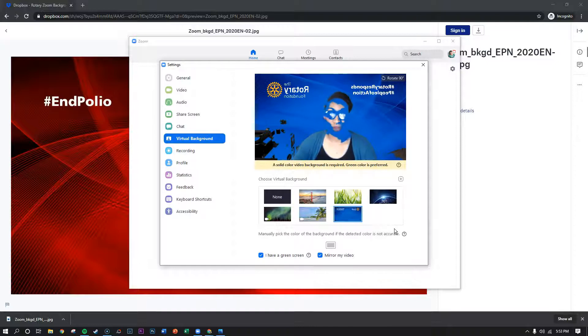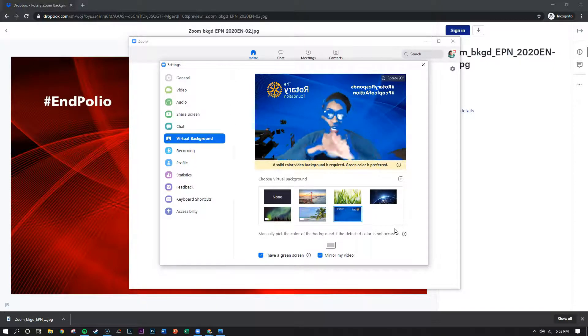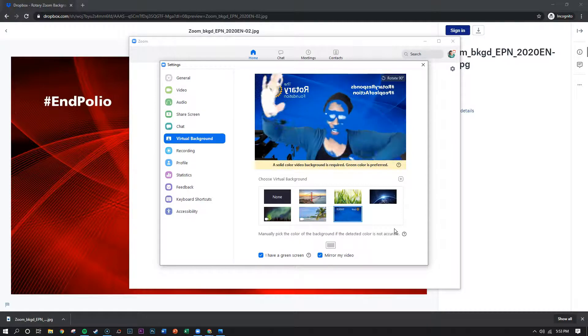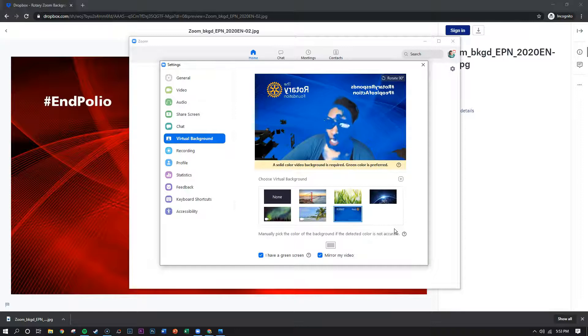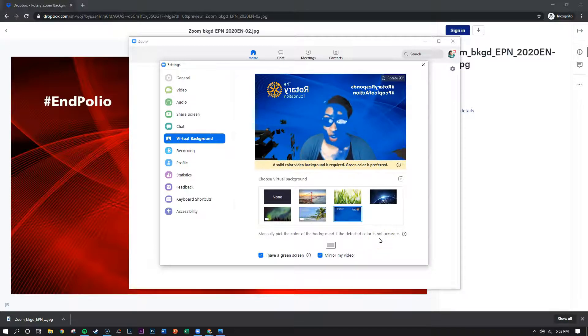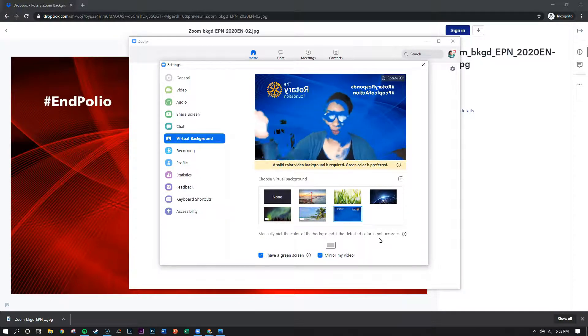Now here's the deal. For my webcam I need to have a green screen in order for this to look good because I have an old webcam. So if you find that this does not work for you, unfortunately you will not be able to use the virtual background.